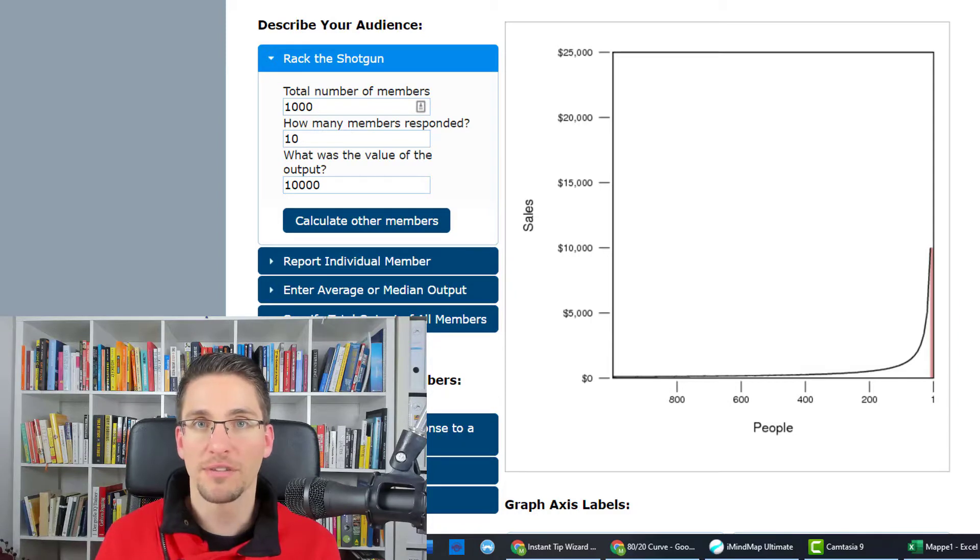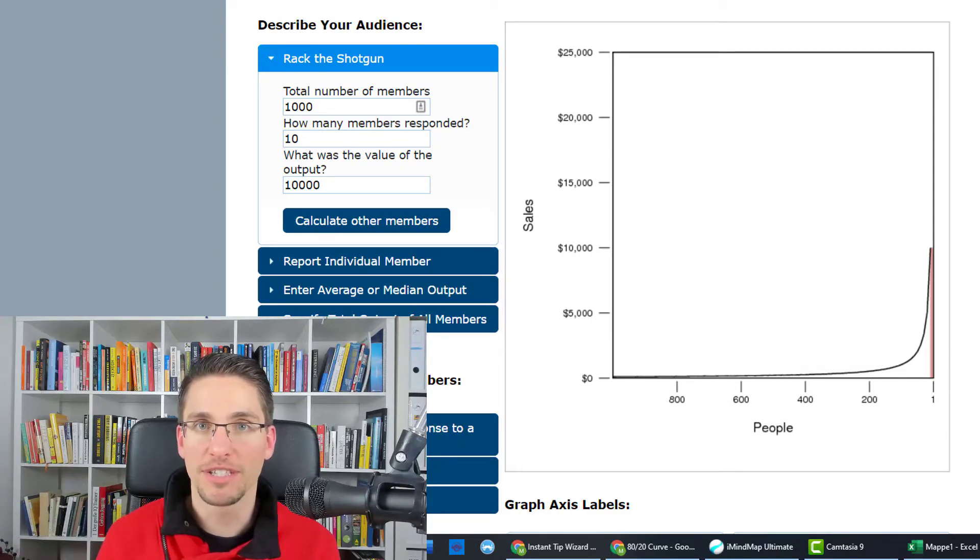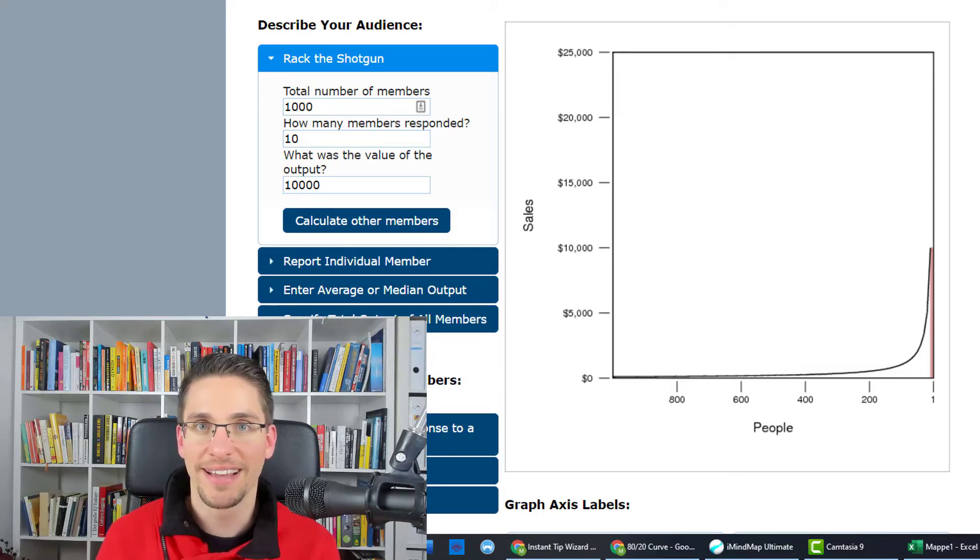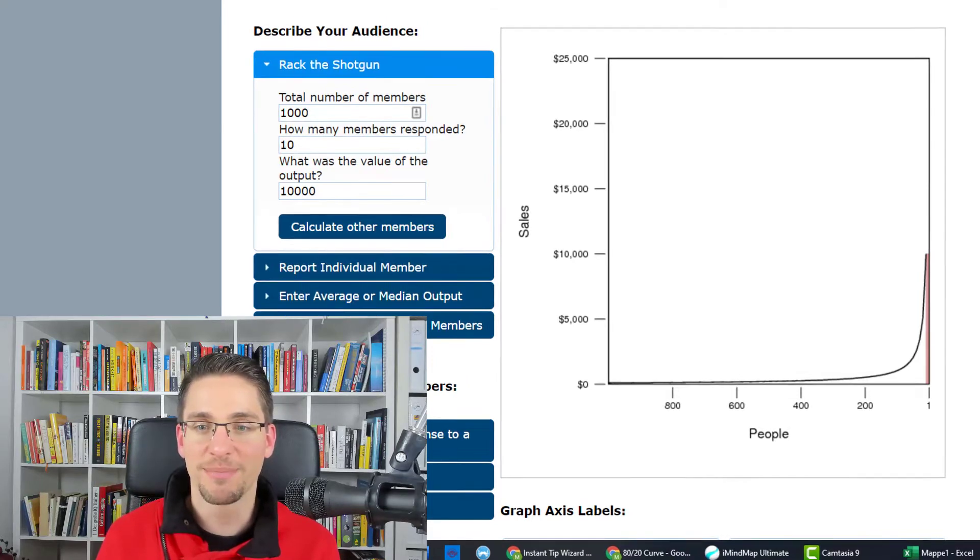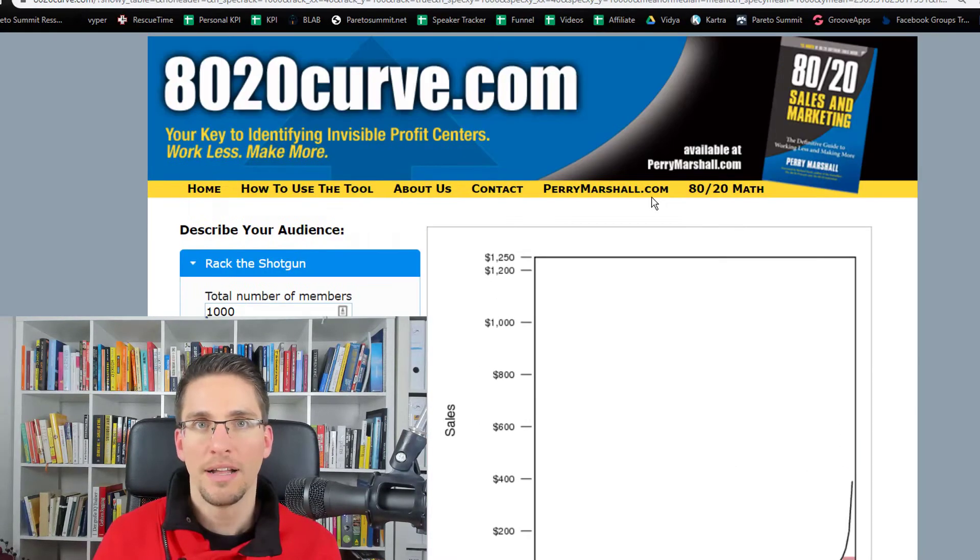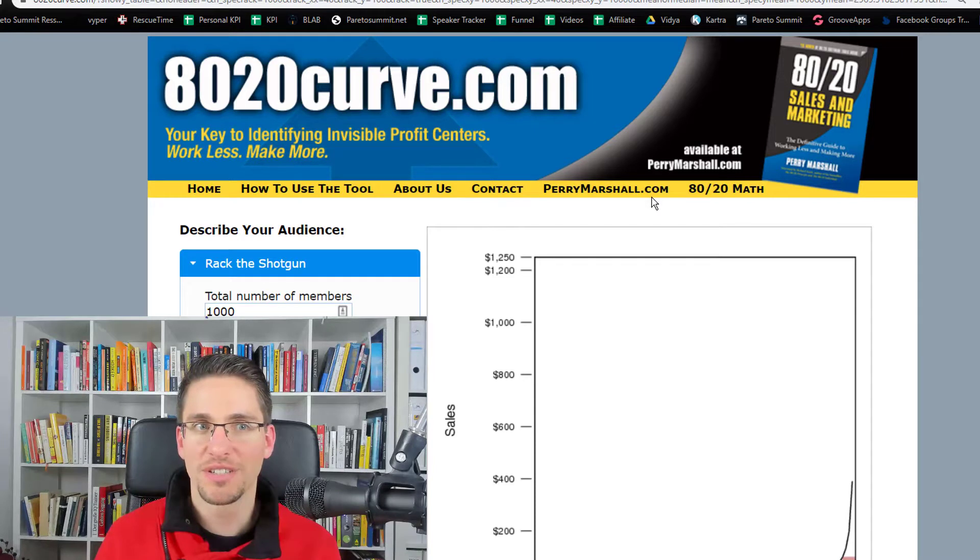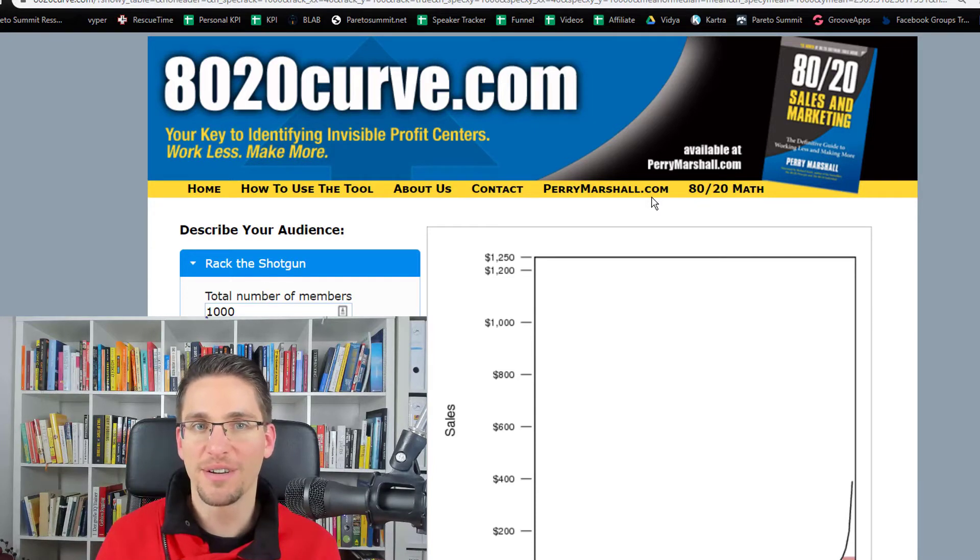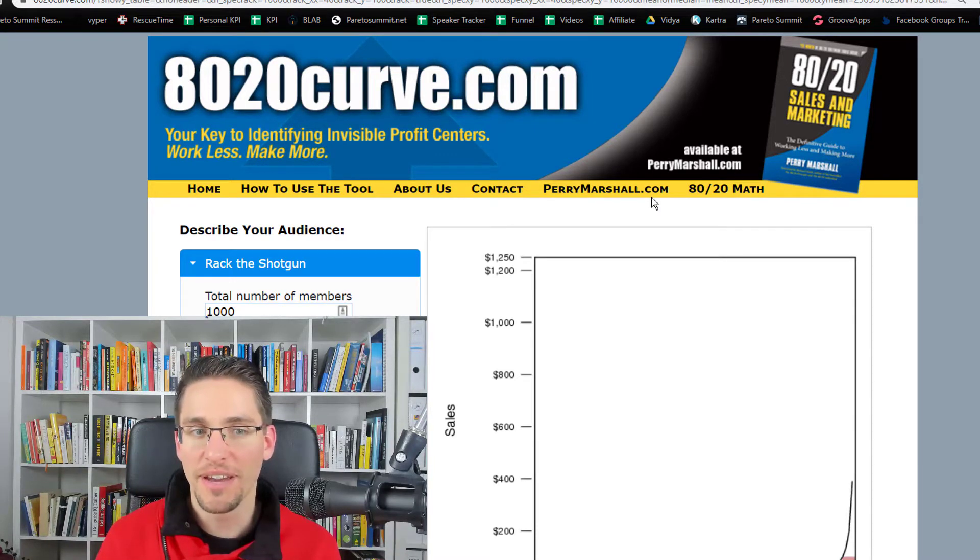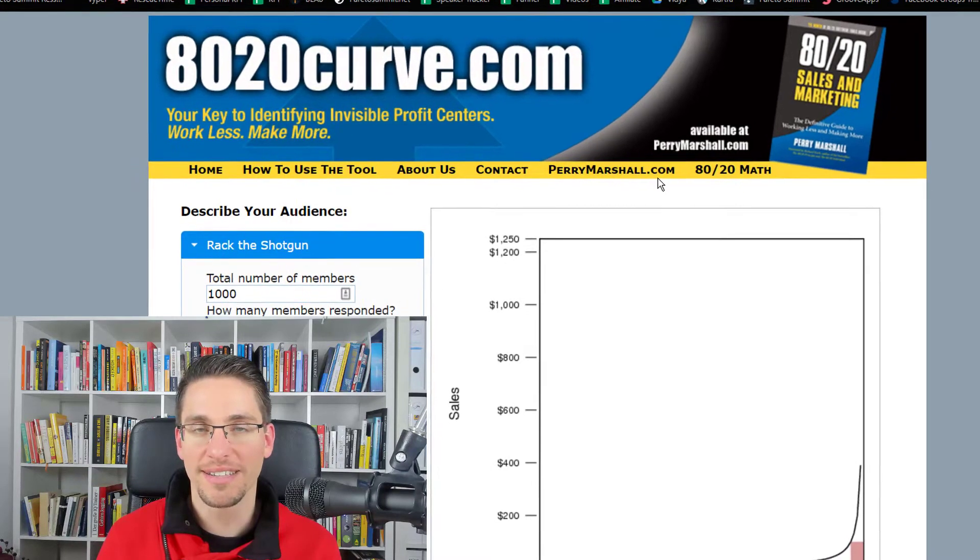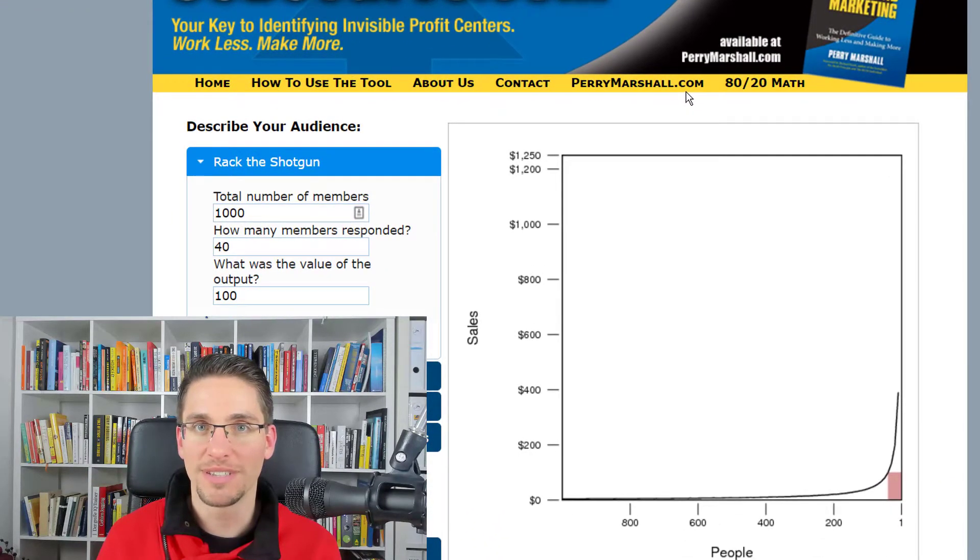Let's take my Pareto summit, for example. I will just round the numbers to make the math easy. But let's put it like this: let's take a look at Perry Marshall's tool, the 80/20 curve, and play around with the numbers. I will show you a practical example of what this means.